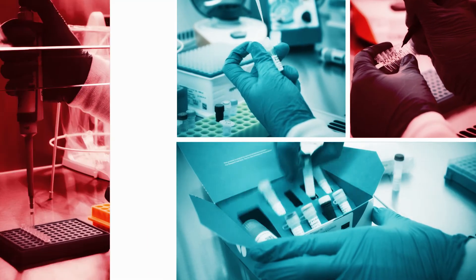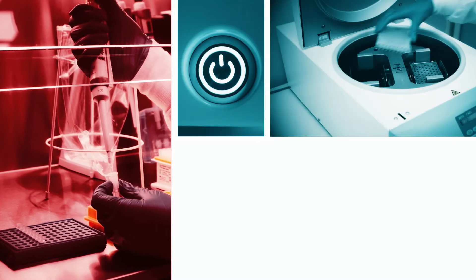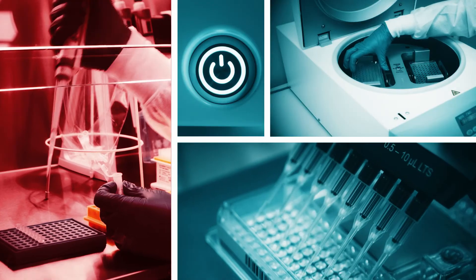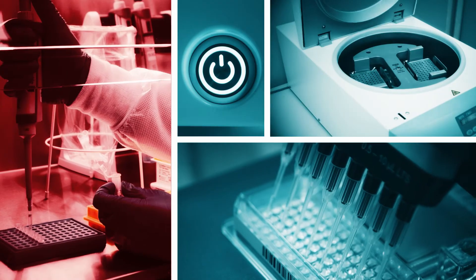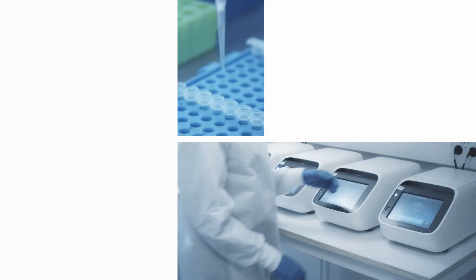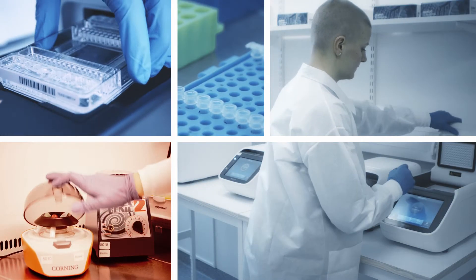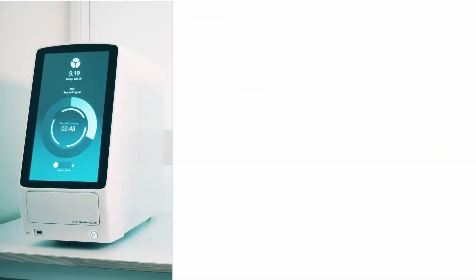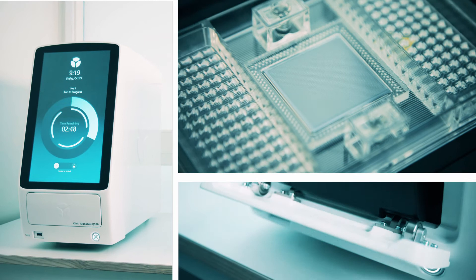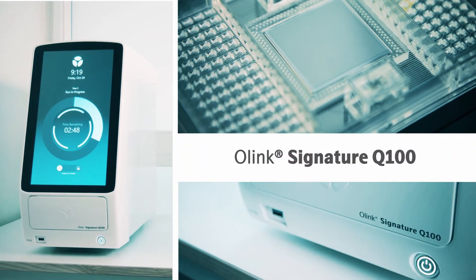We offer high-quality protein analysis through our validated O-Link target multiplex panels. Now you can run these panels in your own lab with our new benchtop instrument, O-Link Signature Q100.